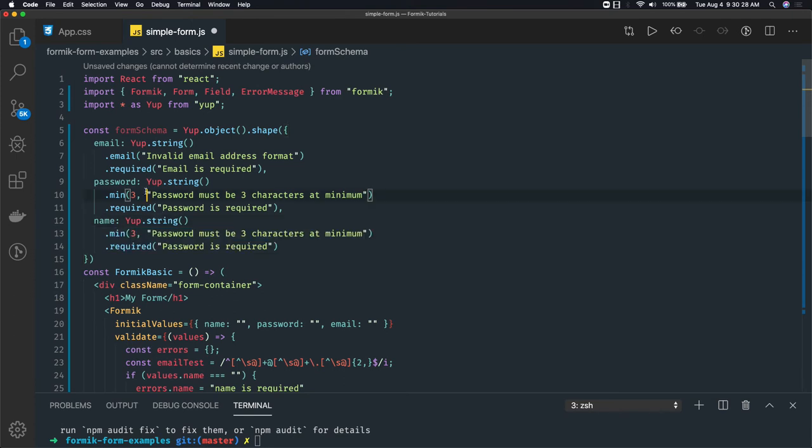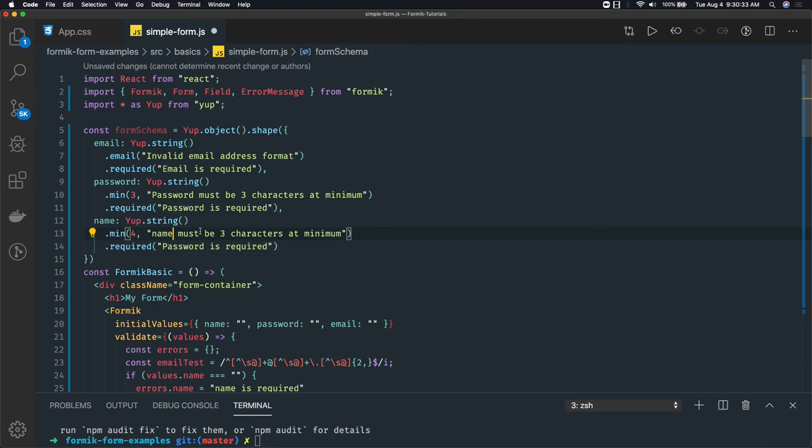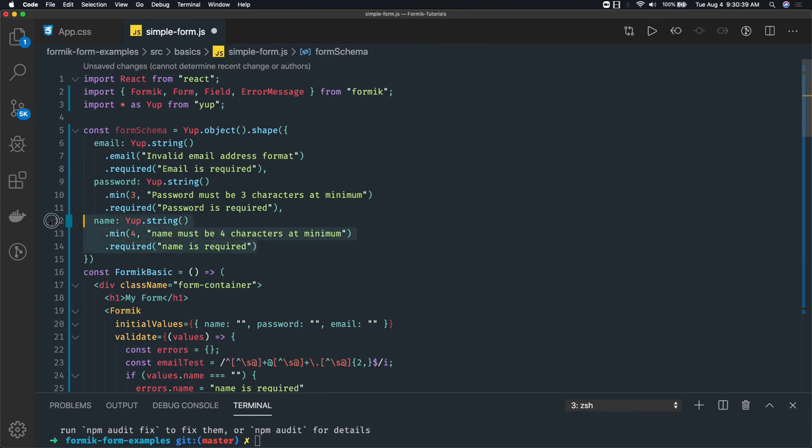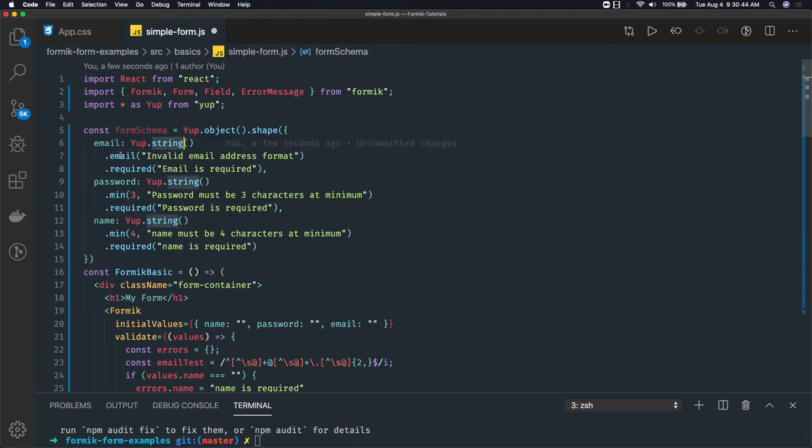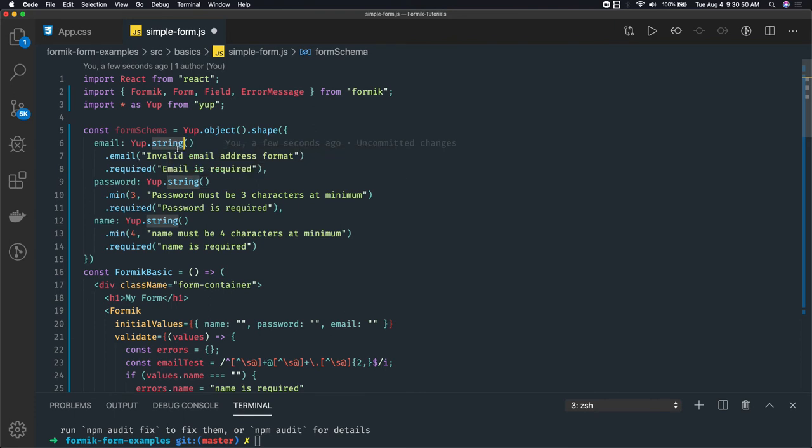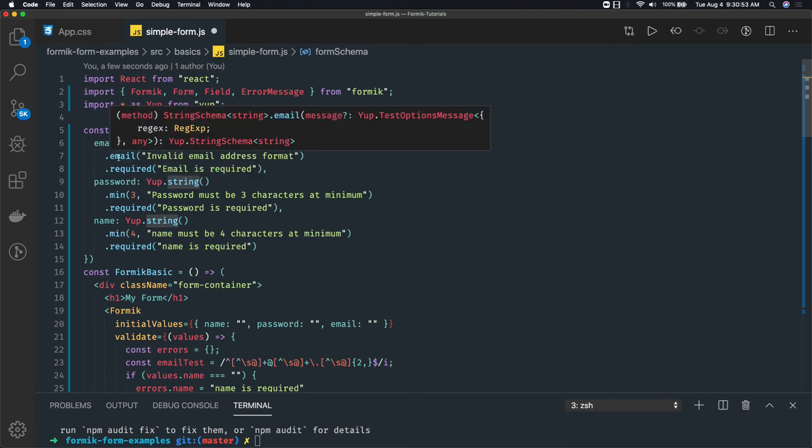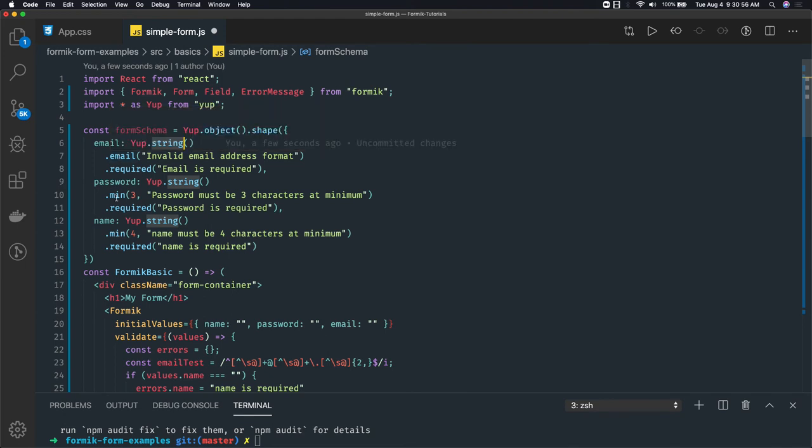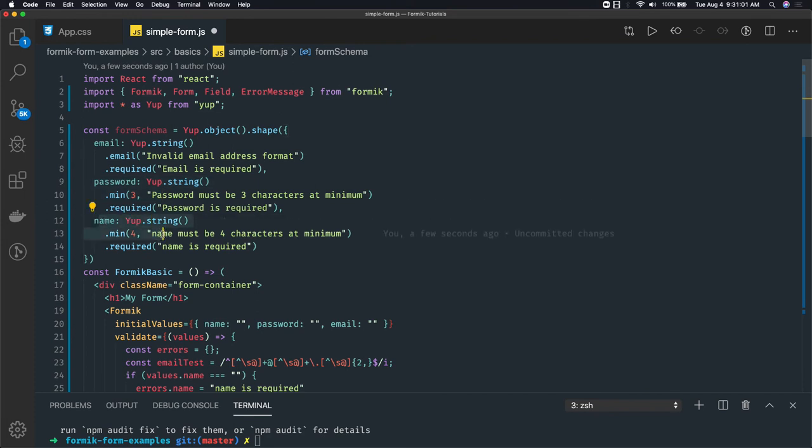Name is of type string, minimum should be 4 - 'name must be 4 characters at minimum' - and name is required. Similarly, for email, invalid email address format. Yup dot string dot email means you should follow the email regex, email is required. Here the min property means password should be of minimum 3 characters, name should be of minimum 4 characters and required. Two validation criteria have been added for every property.